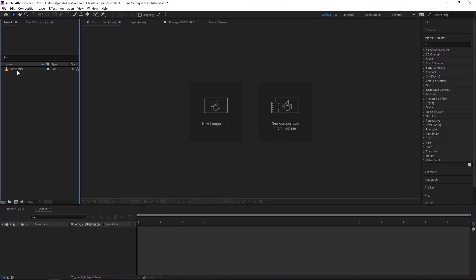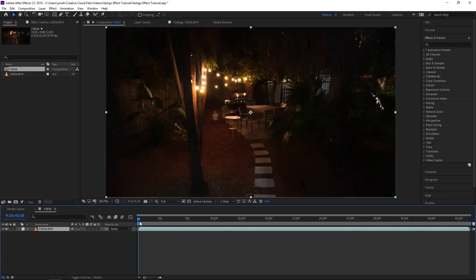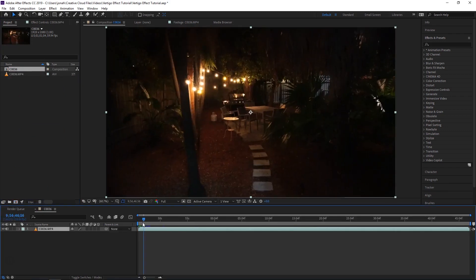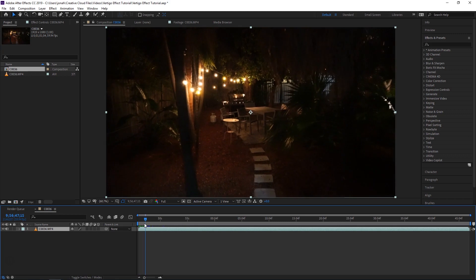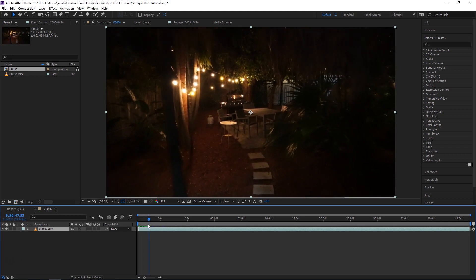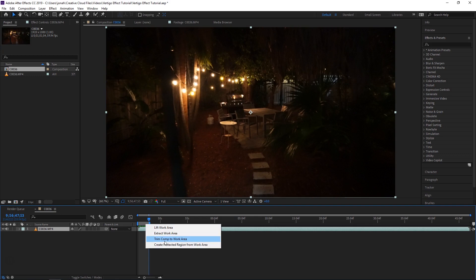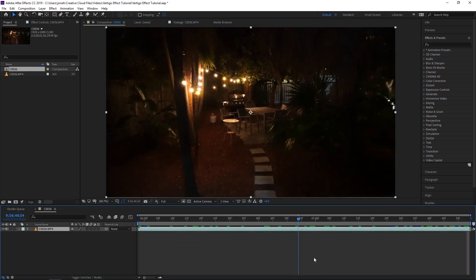All right, so we're in After Effects. I've already imported my clip. I'm going to click and drag to open it in a new composition. I just want this composition to be short, around two seconds. So I'm going to go to around two seconds and press N on my keyboard for end to end the work area there. Right click on the work area and click trim comp to work area. Now my composition is just two seconds.